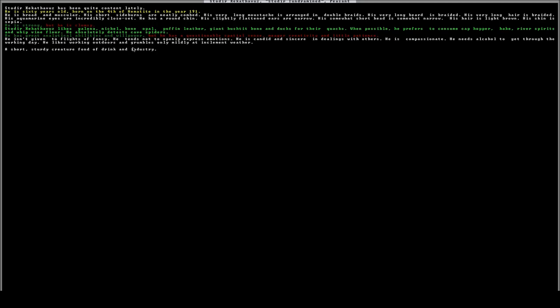This also tells you about his temperament and what sort of things he does and likes. He isn't given to flights of fancy. He tends to not openly express emotions, so that might mean he might not get as many social interactions. He's candid and sincere in his dealings with others. He's compassionate, and he needs alcohol to get through the working day. He likes working outdoors and grumbles only mildly in inclement weather.